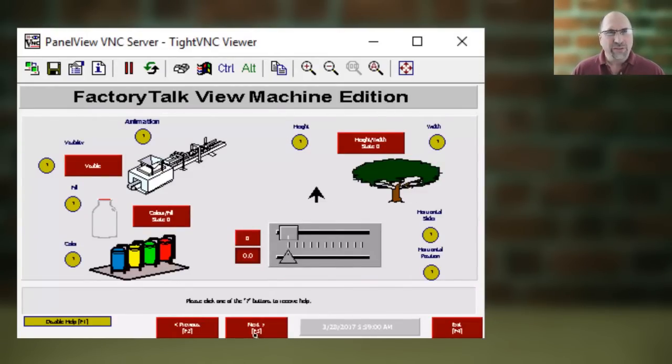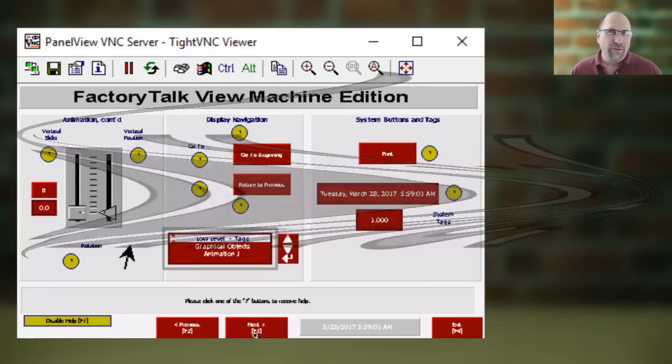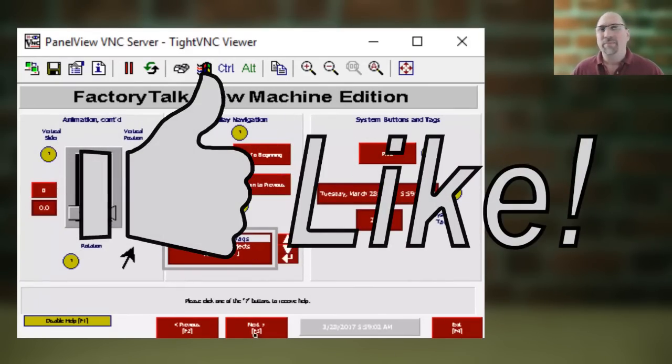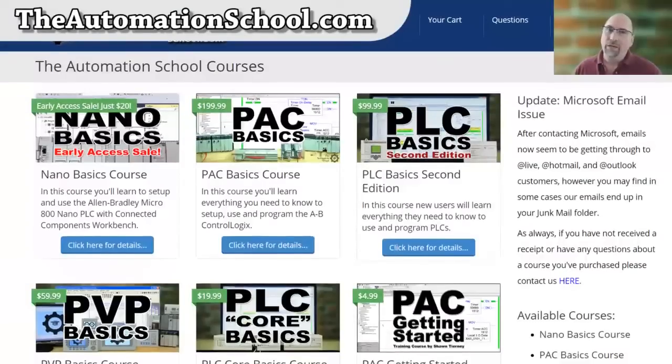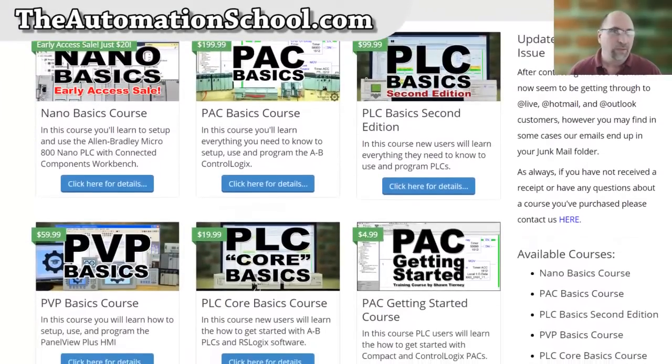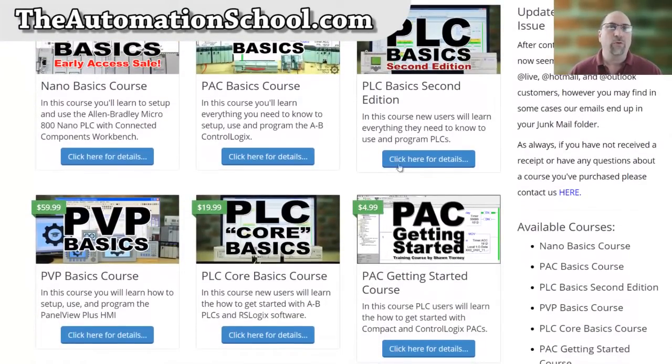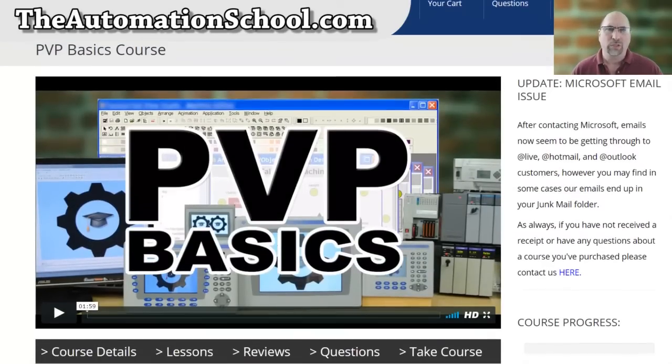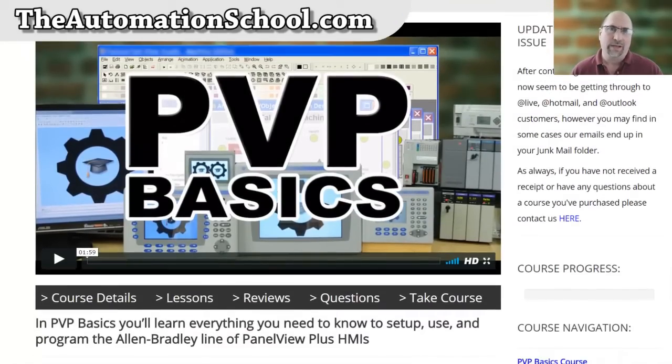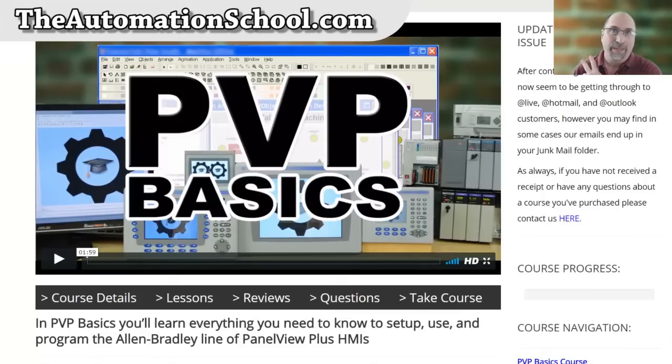And with that, if you found this video helpful, then please give me a like and a thumbs up, and if you want to learn everything you need to know to program the PanelView Plus, check out my video course over at theautomationschool.com. And until next time, peace.